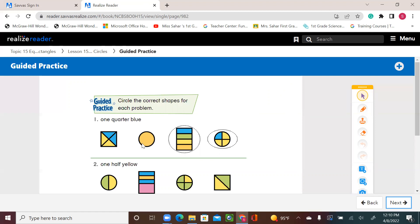The circle has no blue. The rectangle has one-quarter, one-fourth — one part is blue. For the circle, I have one part or one-quarter or one-fourth that is blue. So these are the two shapes that we circle.